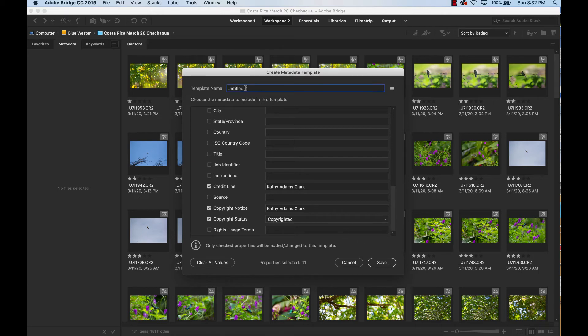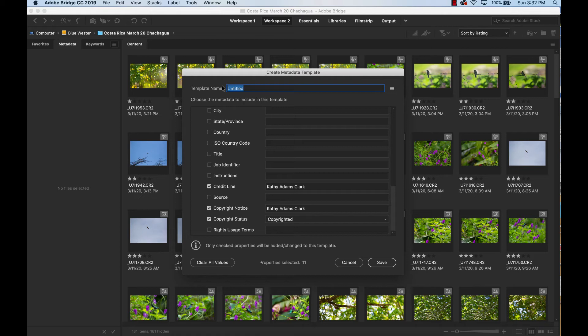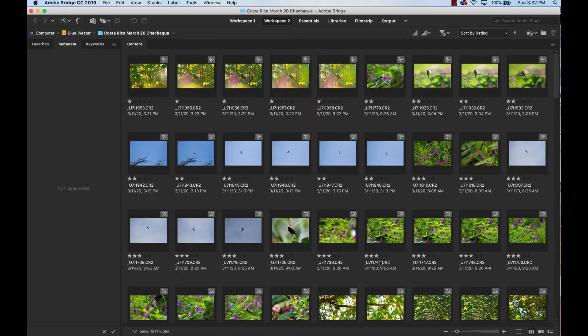And then go up here to the top and give this a name. If I were you, I would just put your name in there. But you might just want to put in new template or something like that. But if I were you, I'd just put in your name. Click save.